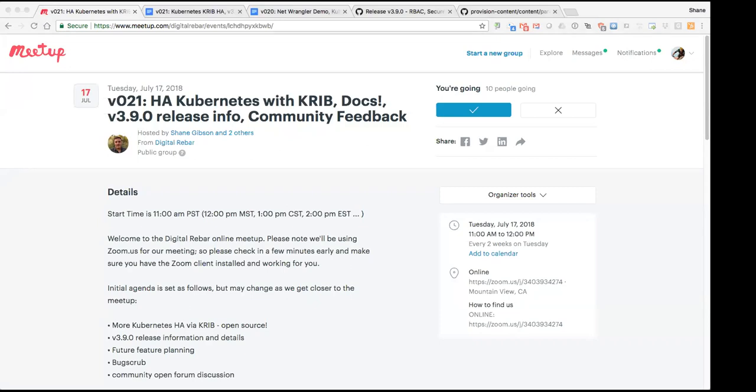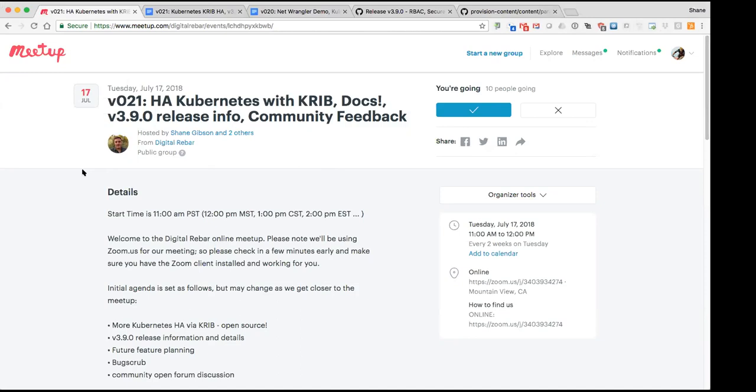For this meetup, we're going to talk a bit more about our favorite topic, Kubernetes and highly available patterns that have been developing and evolving within the Crib tool. Crib is the Kubernetes Rebar Immutable Bootstrap tool. And we're also going to talk about documenting all of the things, and we'll also talk about the V3.9.0 release which finally came out.